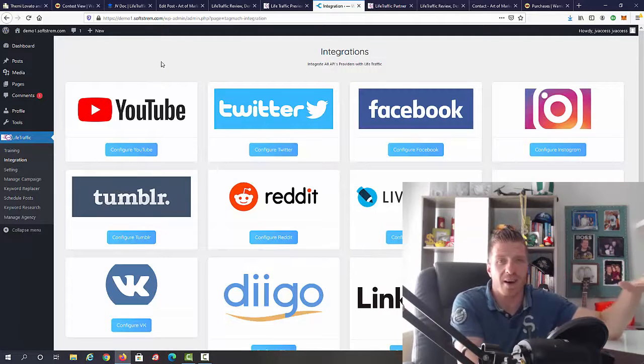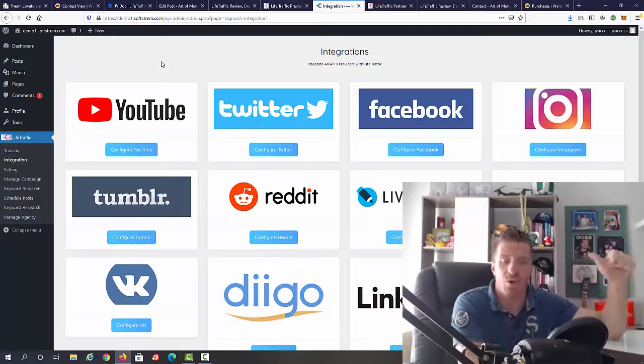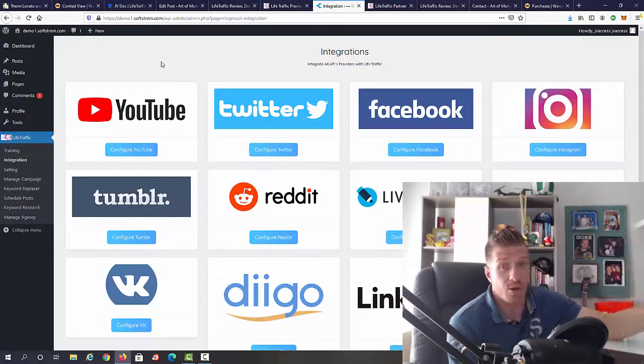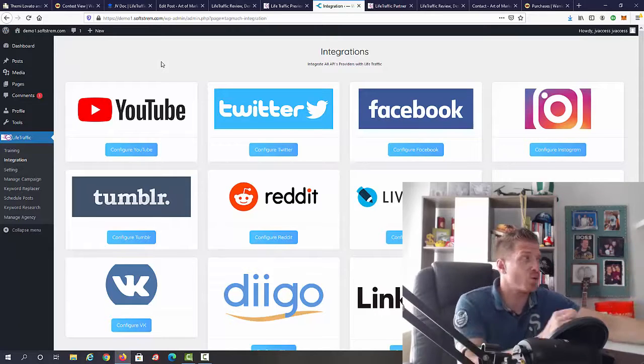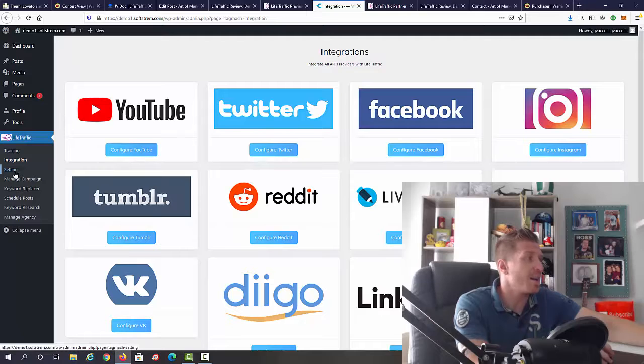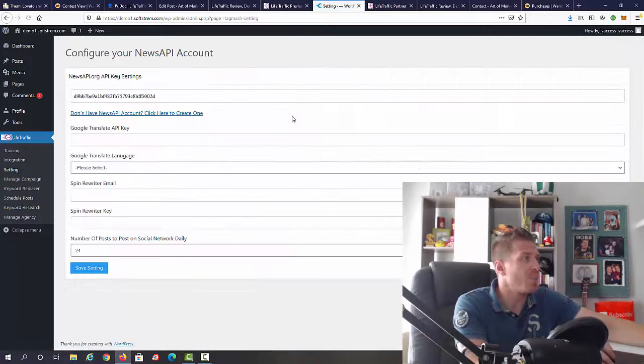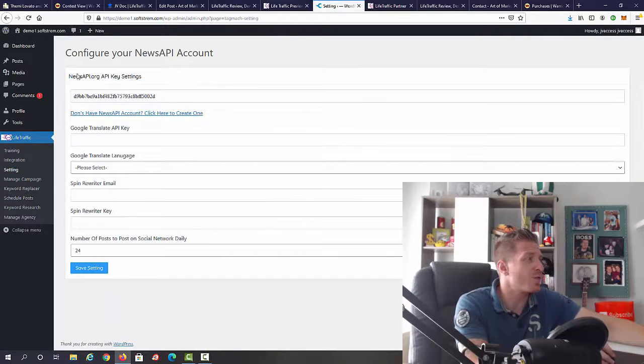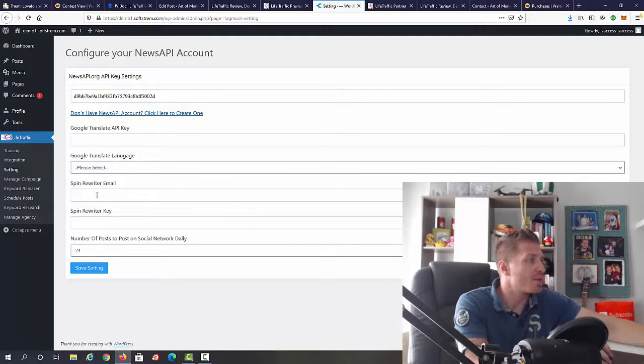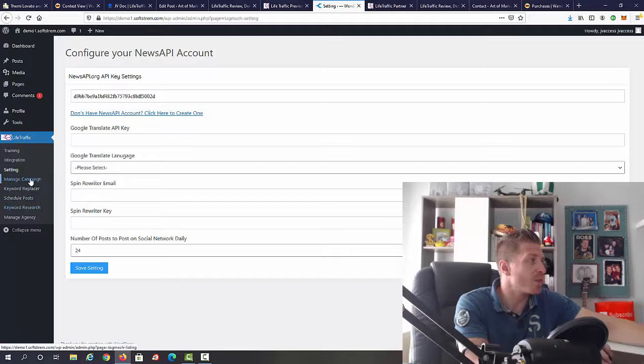These are all the traffic sources you're going to be getting the traffic from. You will actually find top trending keywords and hashtags, so you know that you will get traffic. This will be all automated. Then we have all the settings. Here you're going to add your API keys from News API, from Google Translate, from Spin Rewriter.